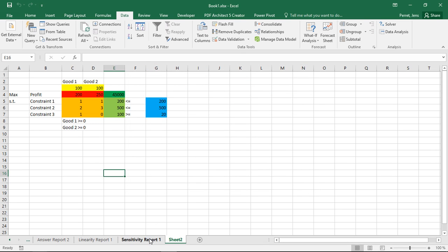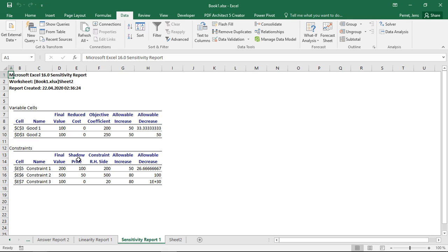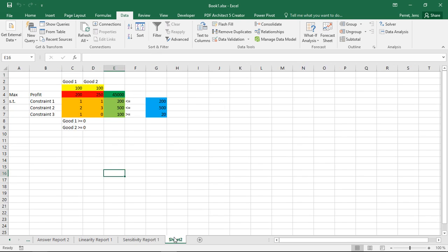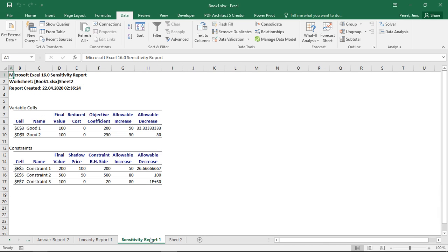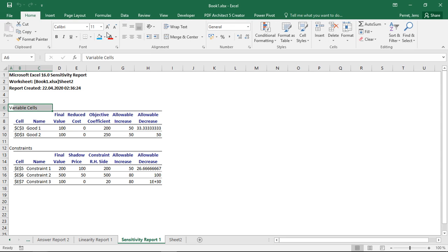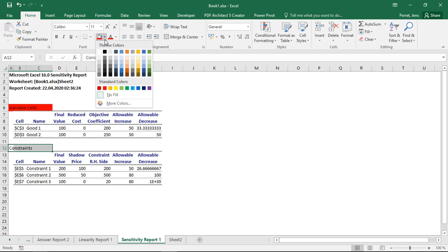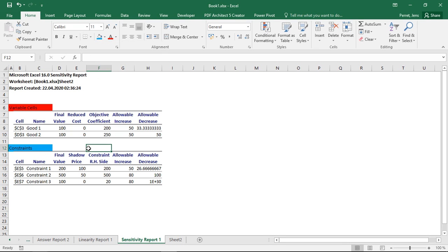And the Sensitivity Report has two parts. First part, with regards to variable cells, and the second part, with regards to constraints. Particularly, if I go back to my problem, I have here the red part, and here the blue part. And in the Sensitivity Report, here the first part with the variable cells, this one refers to the red part, the part here with the constraints, this one refers to the blue part.